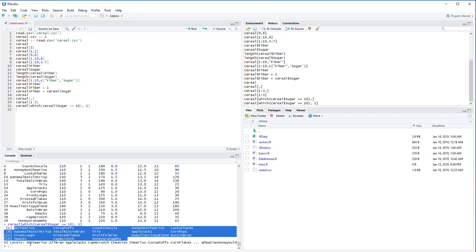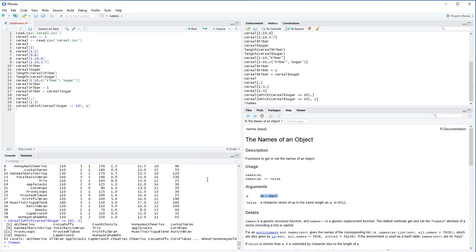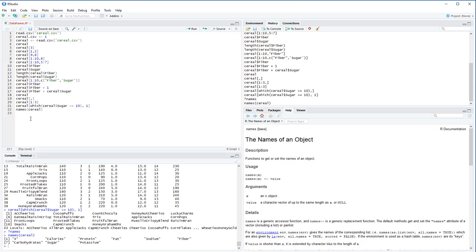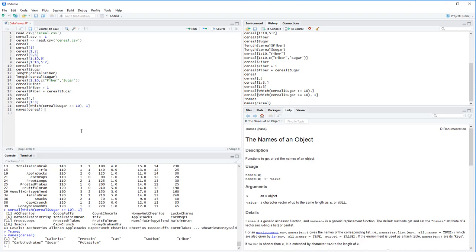We've gone pretty in-depth into indexing. Now let's cover some unique functions for data frames — these are best seen with real data, which is why I'm using the cereal dataset. First is the names() function. If we do names(cereal), that gives us all of our column names. We see the first one is 'X', which isn't very descriptive. Everything else is nicely formatted and descriptive. The names() function is actually a characteristic of cereal that you can change.